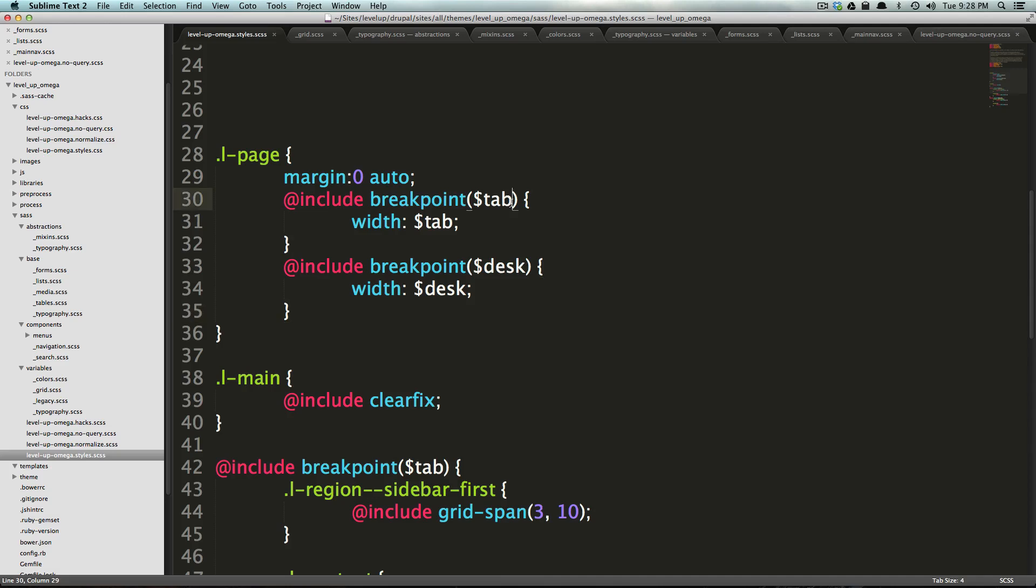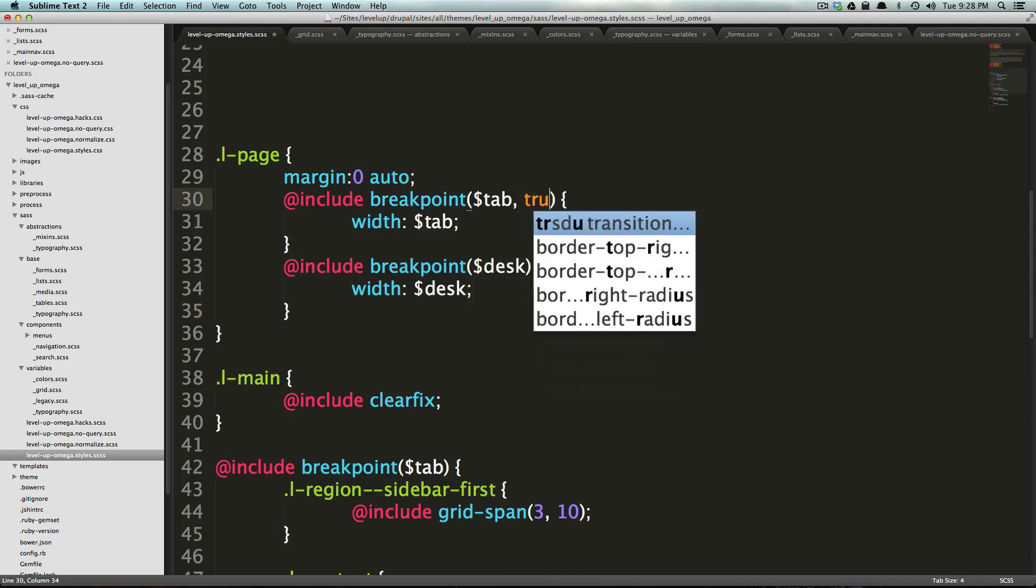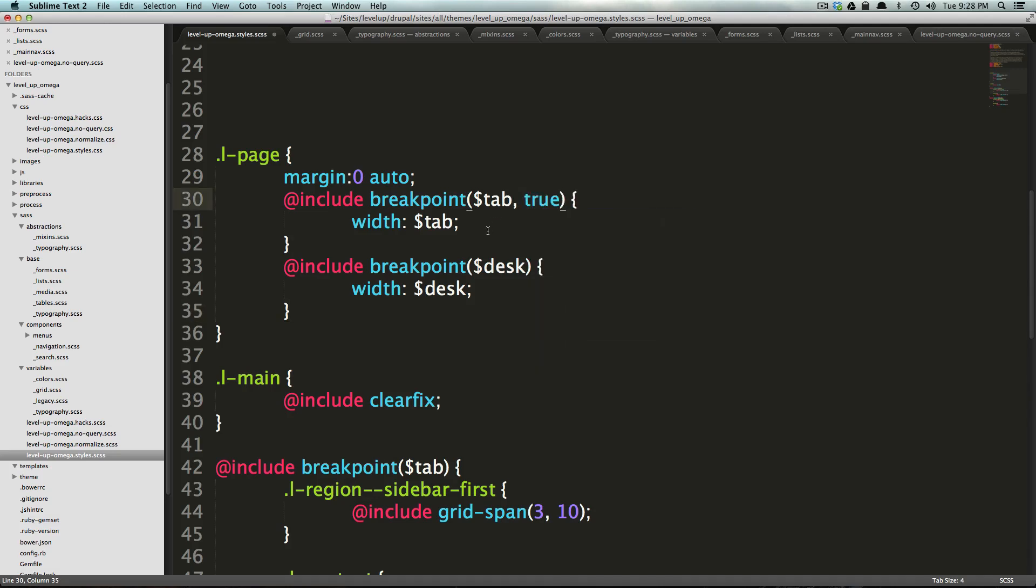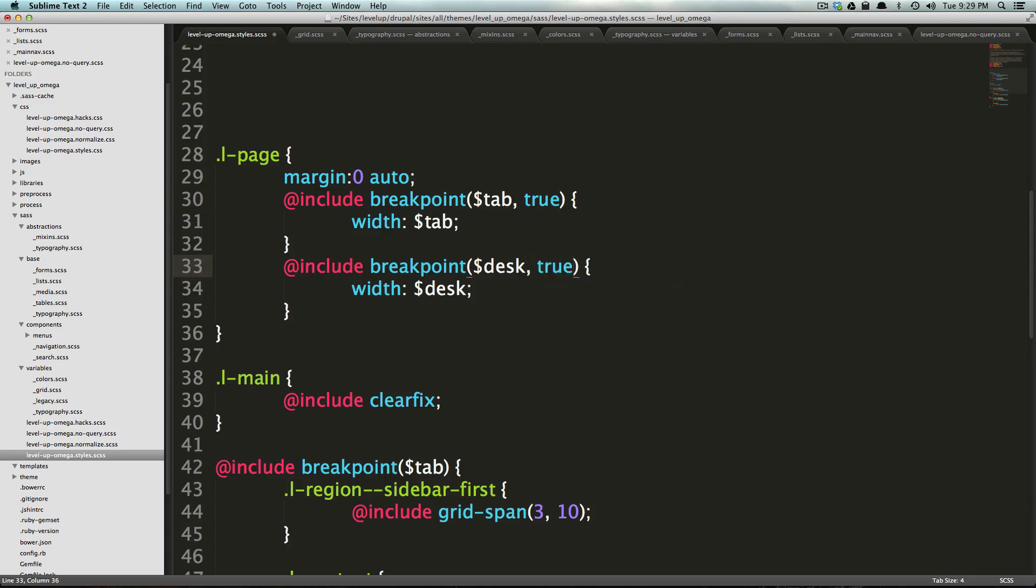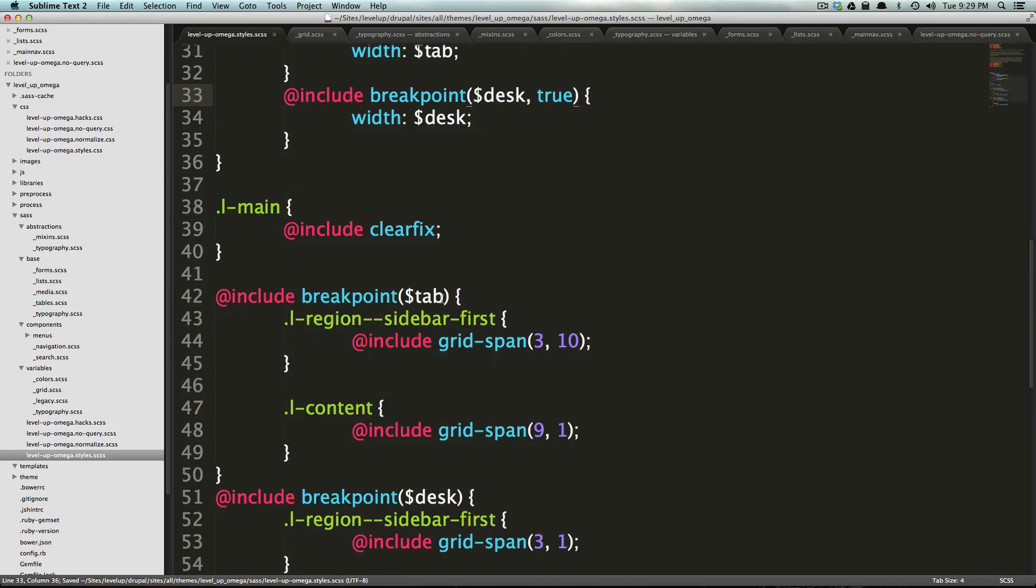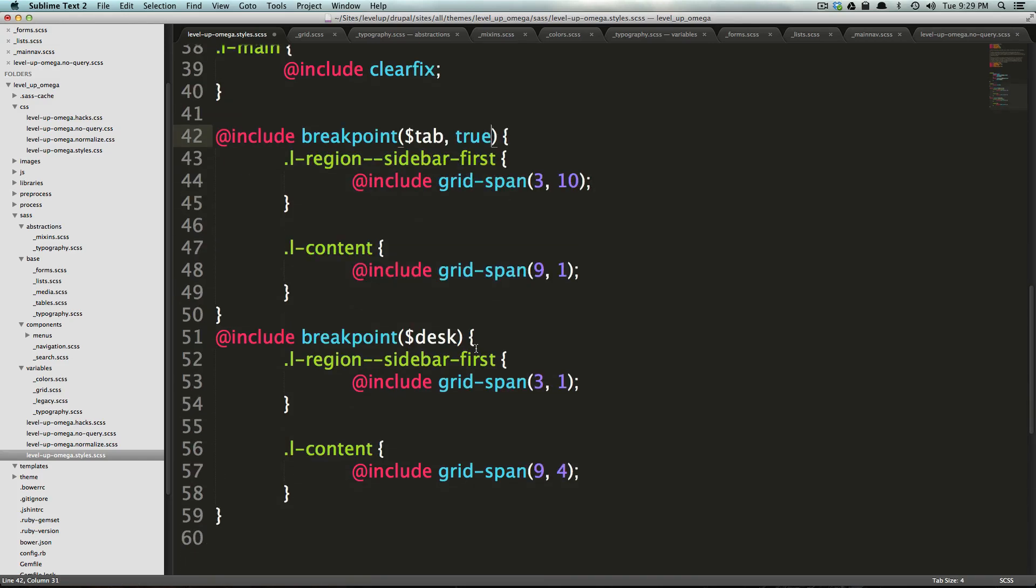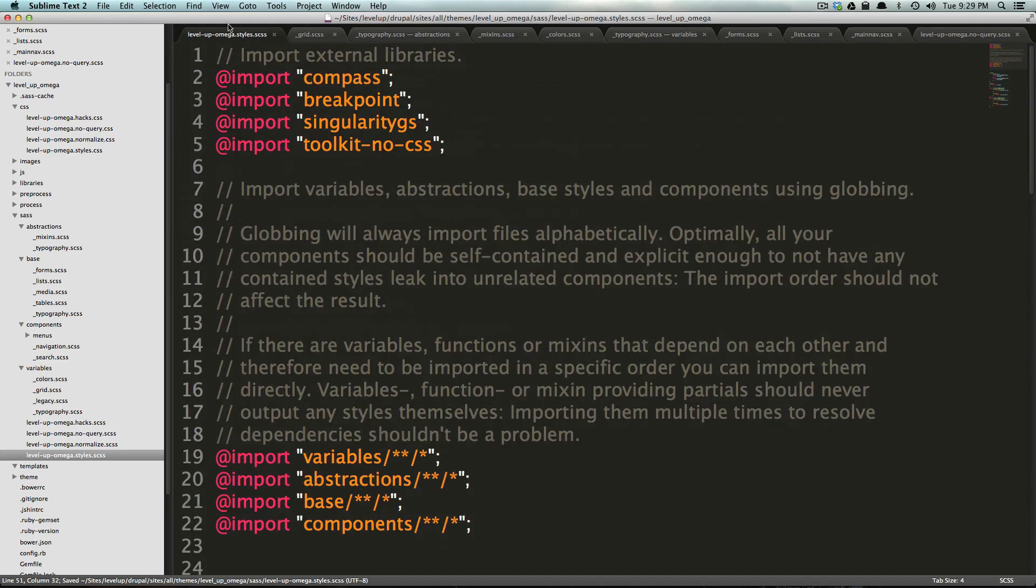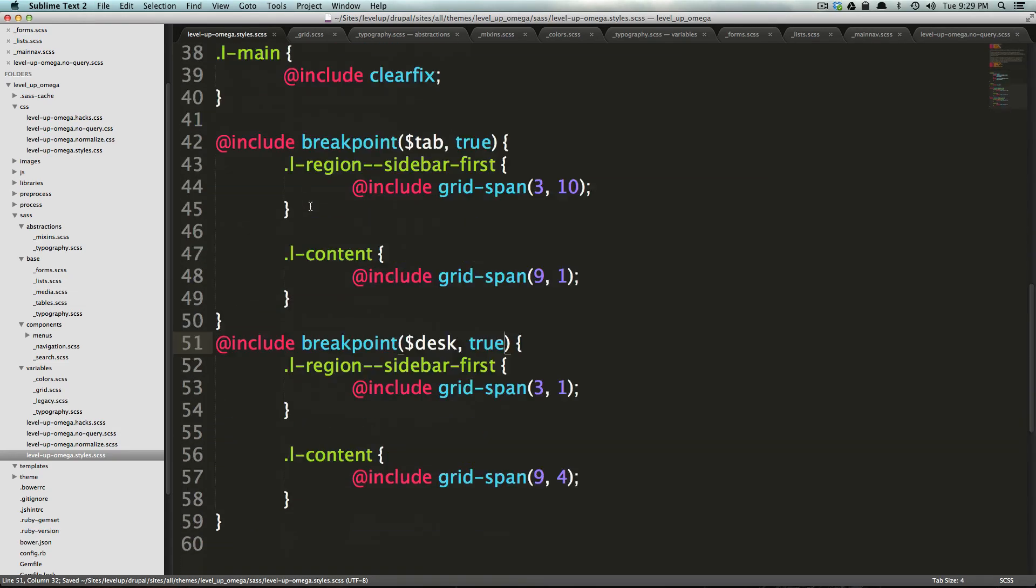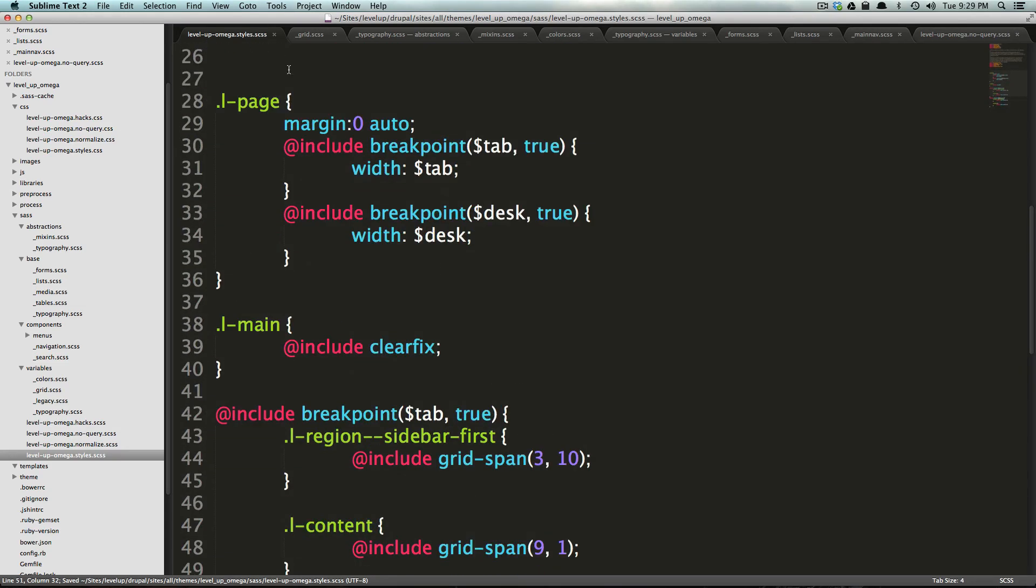To do that, all we need to say is comma, true. And then likewise, here we can say comma, true. And then down here, comma, true. And comma, true. Okay. Now that's good.